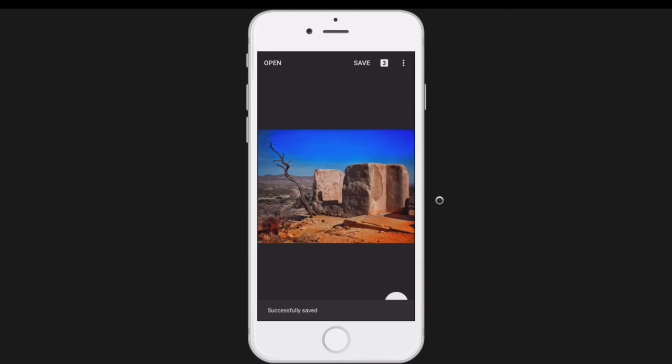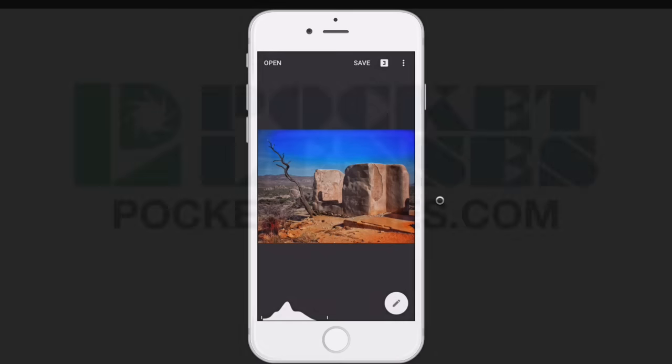That's going to do it for part one. Come back as I create part two — look out for it so I can show you more of what you can do with this app, Snapseed by Google.